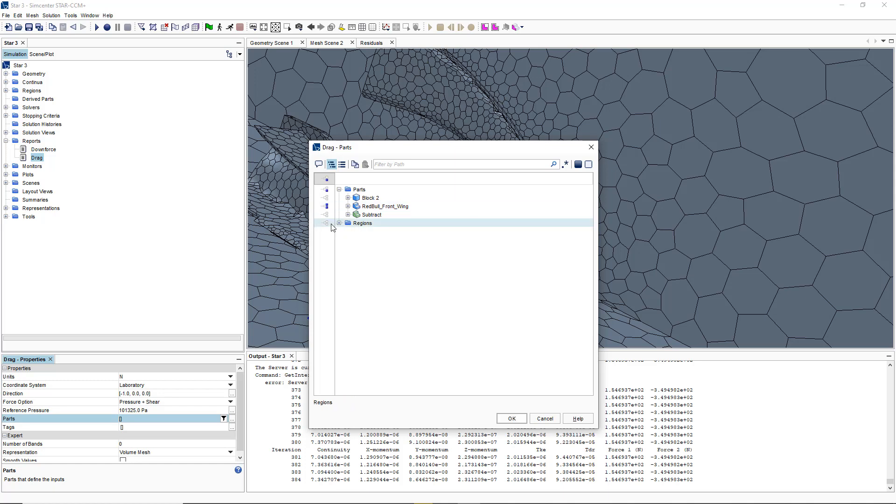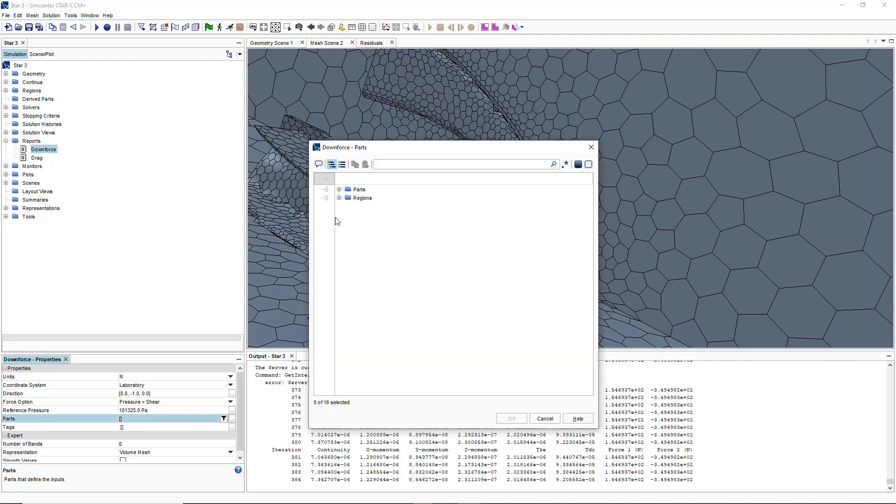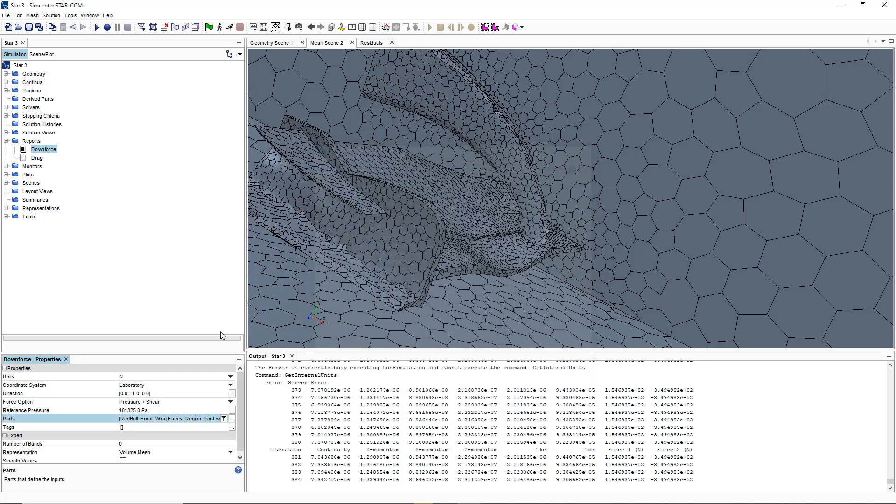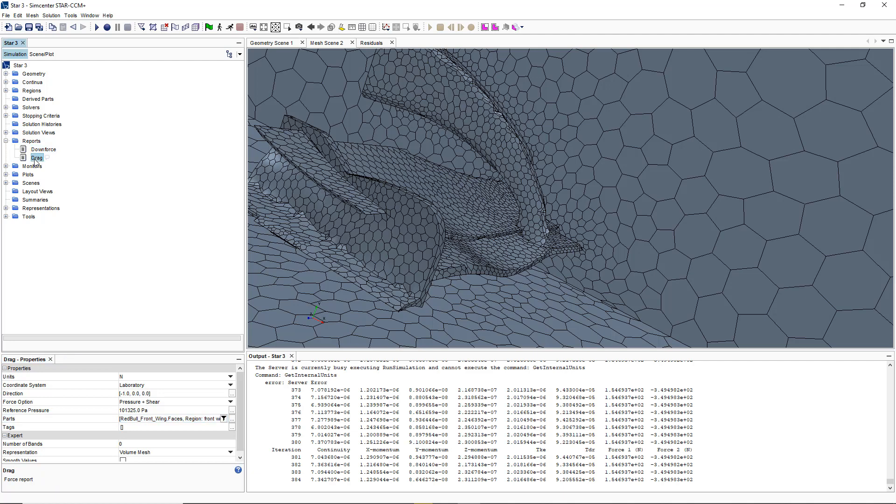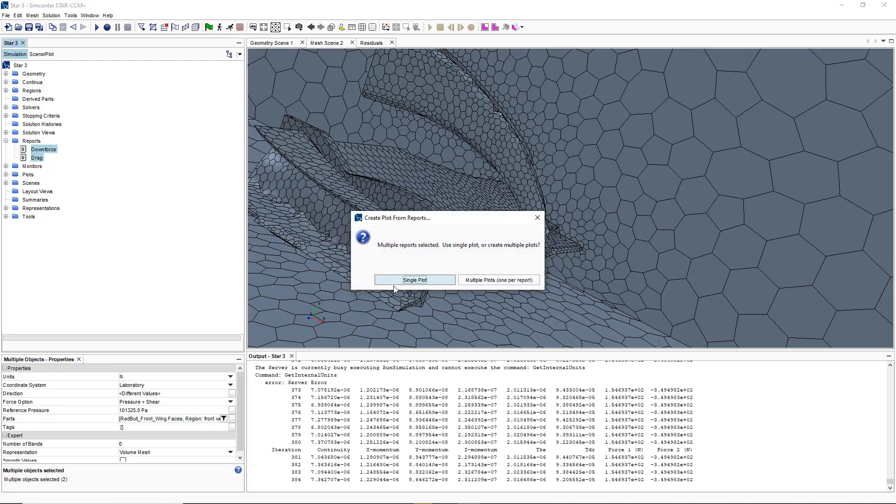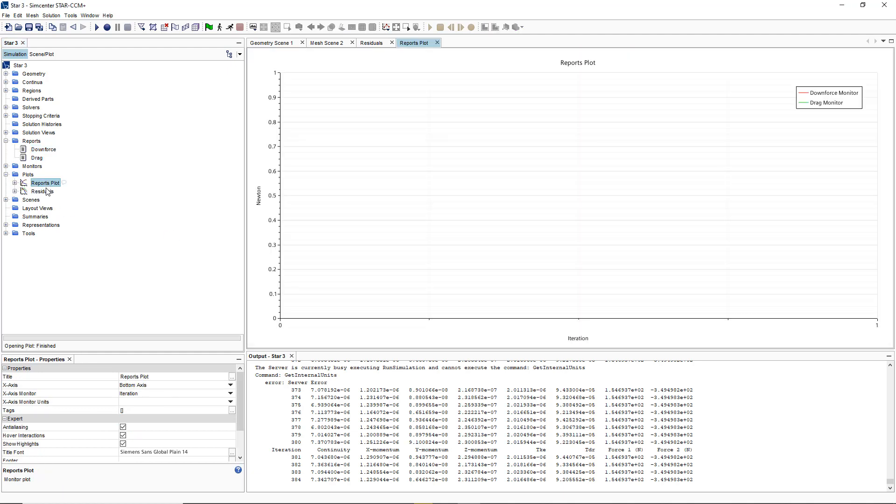Then we want to select our parts which is going to be our Red Bull front wing. The same goes for this one. Once that's done we simply want to create monitor plot from report and we're going to use single plot to create plot for these two values.